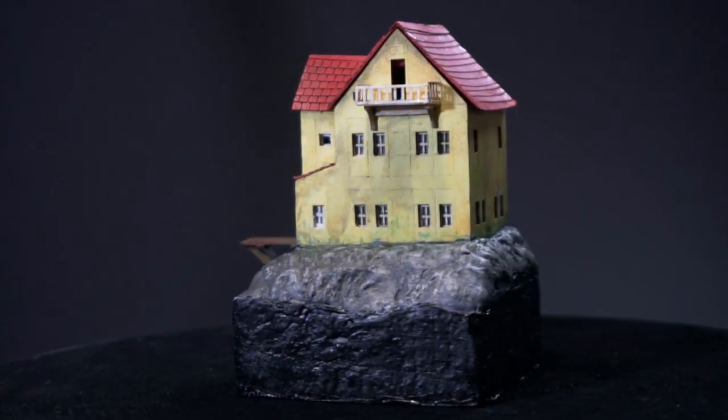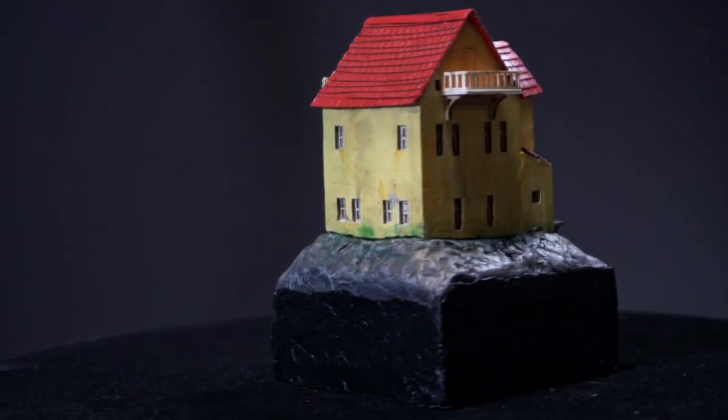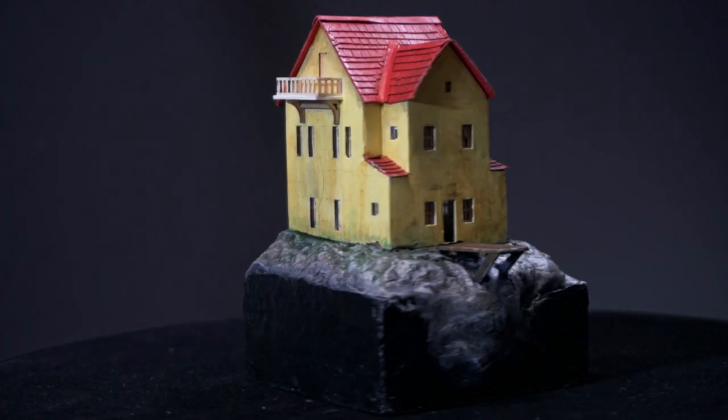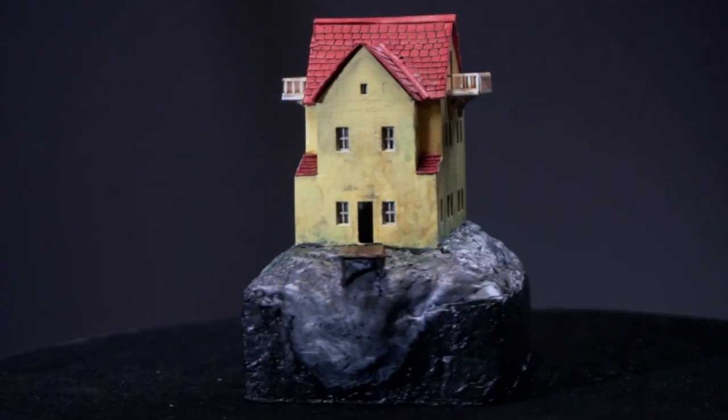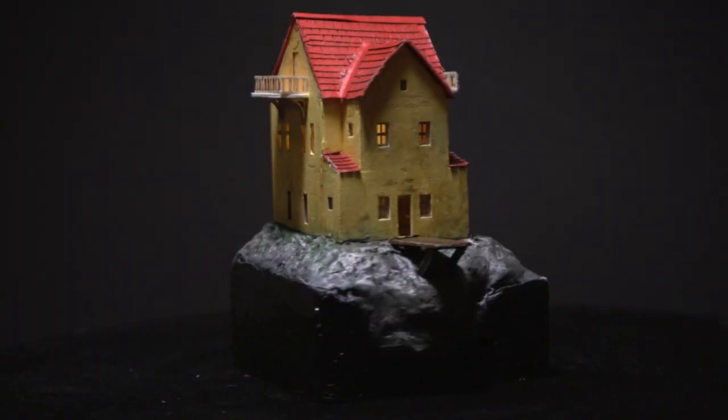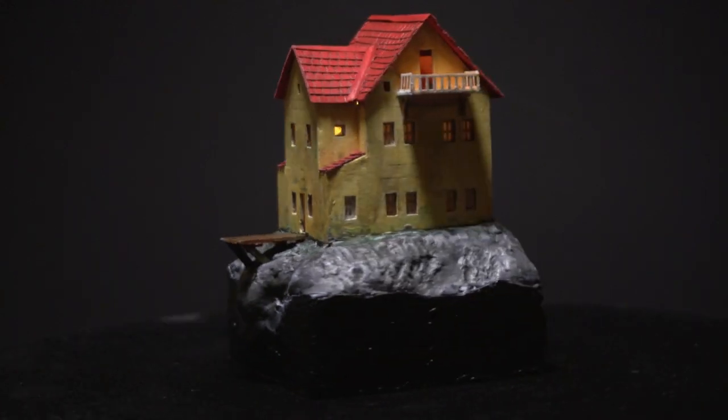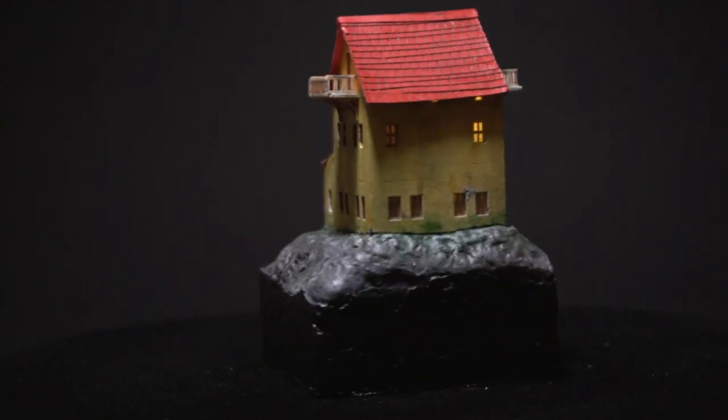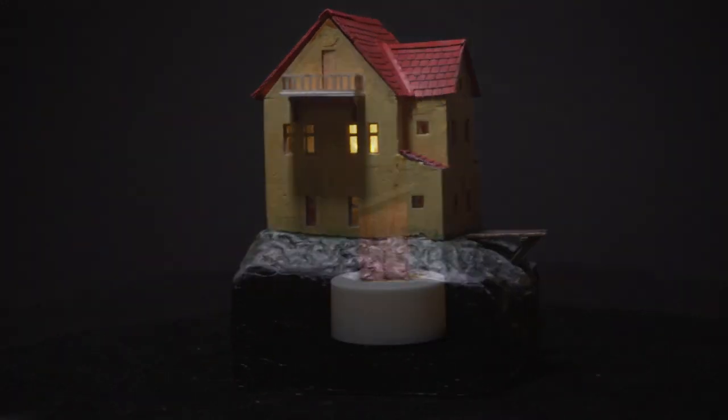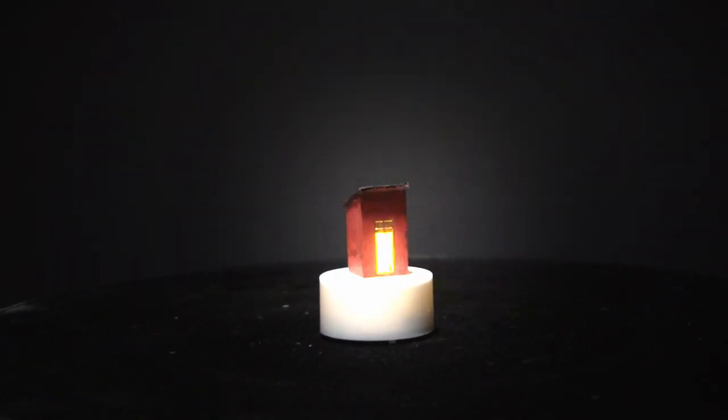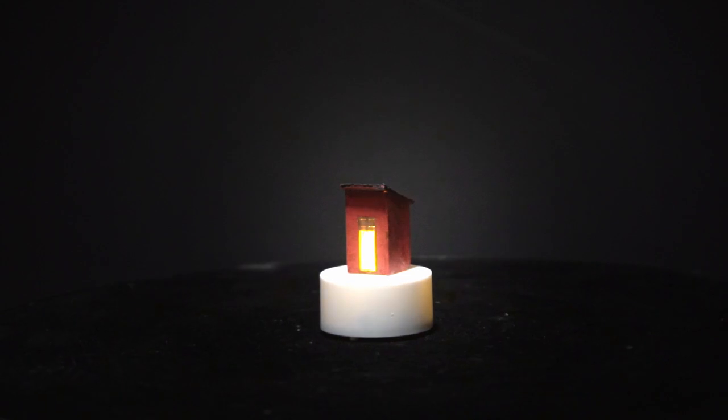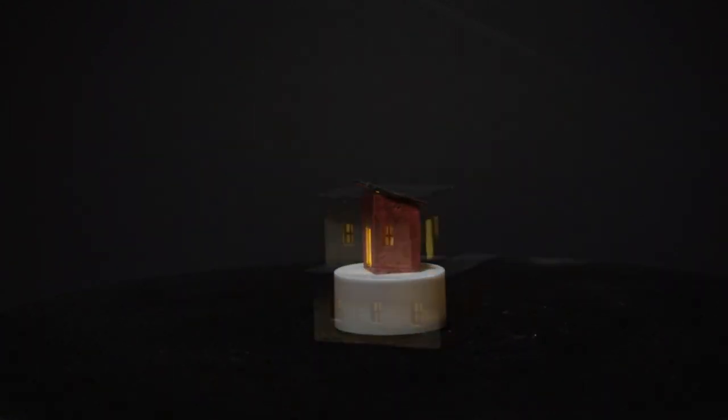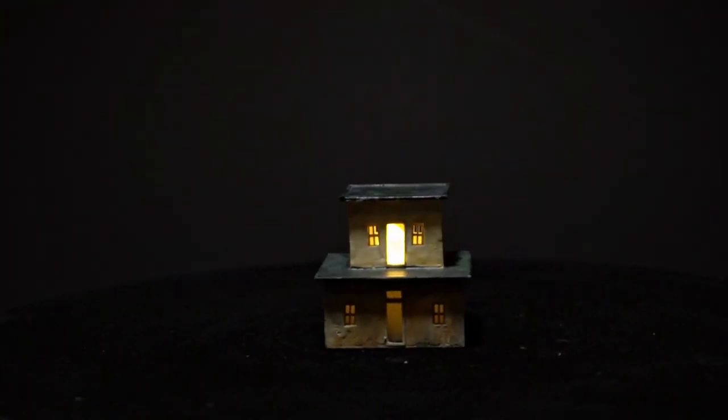I call this house the Prince of Wales house. The reason is because of the balconies. And this is what it looks like with the lights on. That light source seems slightly too big. Fits perfectly.